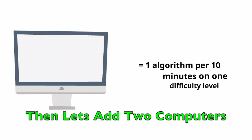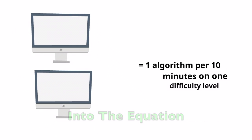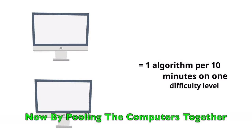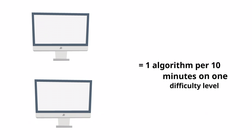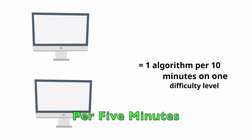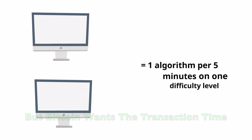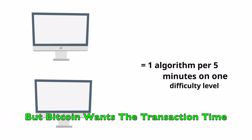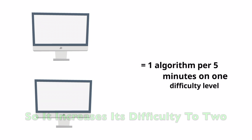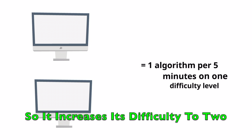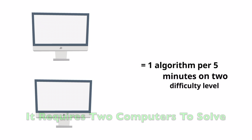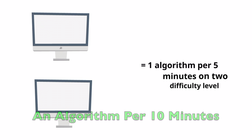Let's say one computer can solve one blockchain algorithm per 10 minutes at one difficulty level. Then let's add two computers into the equation. Now by pooling the computers together, you're able to solve one blockchain algorithm per 5 minutes. But Bitcoin wants the transaction time to remain constant at that 10 minutes, so it increases its difficulty to two, so now it requires two computers to solve an algorithm per 10 minutes.